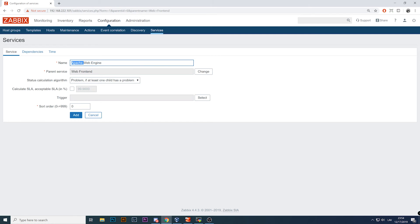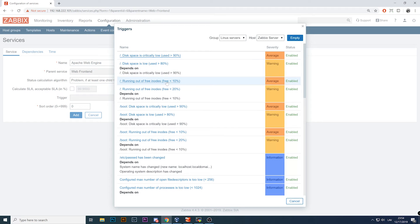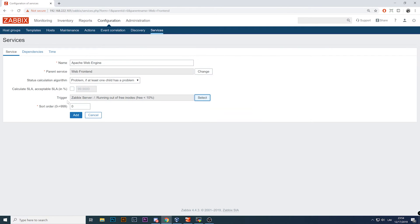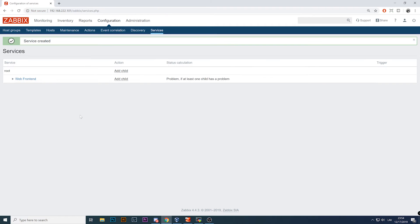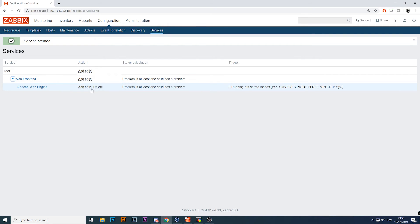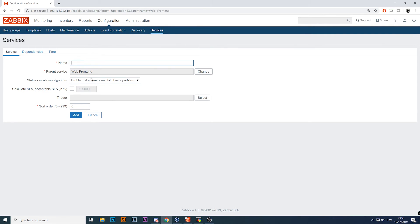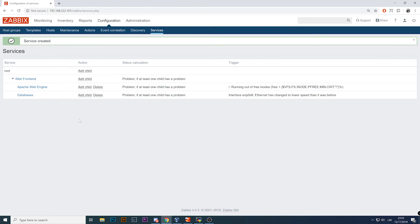This is Apache which is needed to provide web pages and I must make sure it's accessible. When talking about SLAs, we're not interested in performance metrics like fast or slow — there's only one thing we're interested in: is it running, is our service reachable? I'll specify a test trigger from the Zabbix server. Normally you would specify some actual availability trigger for your Apache. Click Add. Done. We have Apache Web Engine. Let's create another one — Databases — also a needed service for our web services. Specify some triggers. Done.